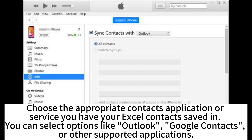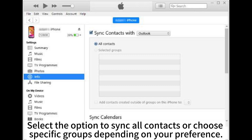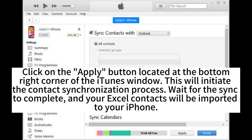Choose the appropriate contacts application or service you have your Excel contacts saved in. You can select options like Outlook, Google Contacts, or other supported applications. Select the option to sync all contacts or choose specific groups depending on your preference. Click on the Apply button located at the bottom right corner of the iTunes window. This will initiate the contact synchronization process. Wait for the sync to complete and your Excel contacts will be imported to your iPhone.